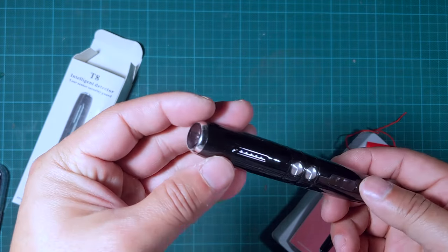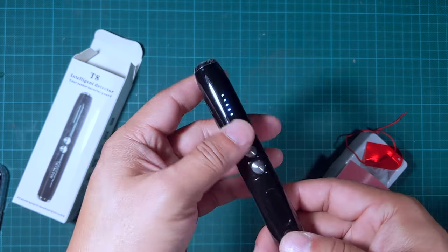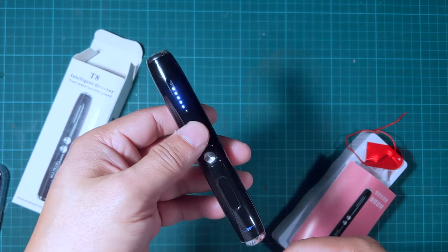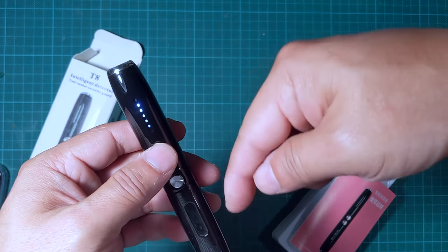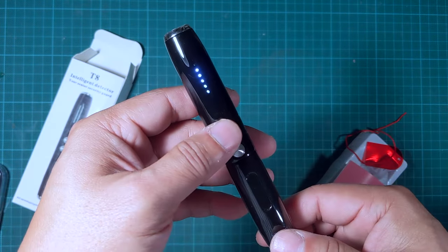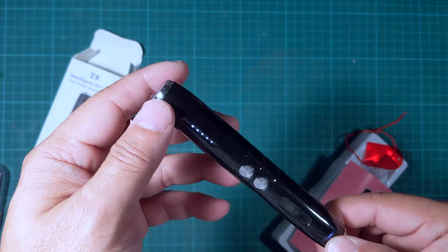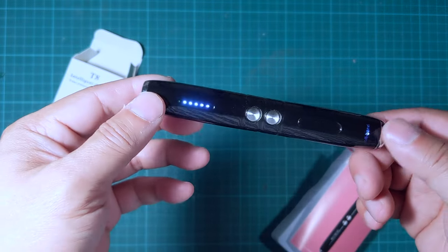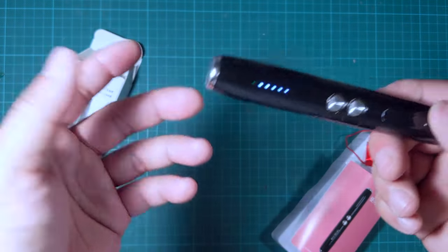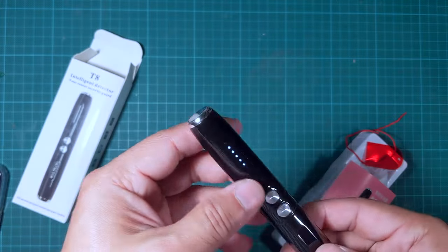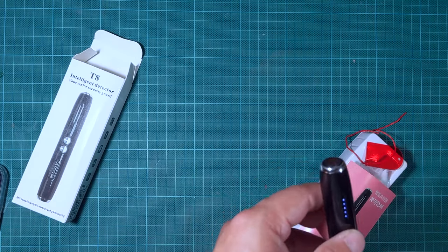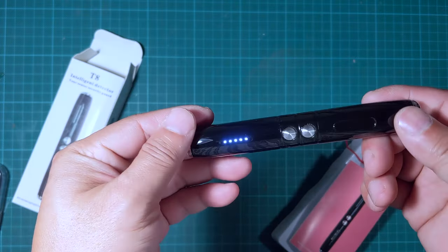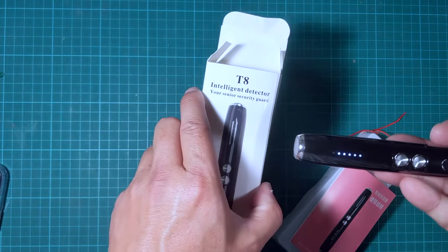But if I am doing this wrong and you know how to do this better, maybe I just don't know how to operate it. Please put your comment in the comment section and let me know what I'm doing wrong. For now, I mean, I tried to use this. I'm not really comfortable with it. I'm returning it to be honest with you. But I just wanted to do this review to let you know, this T8 intelligent detector, what my experience about it is.